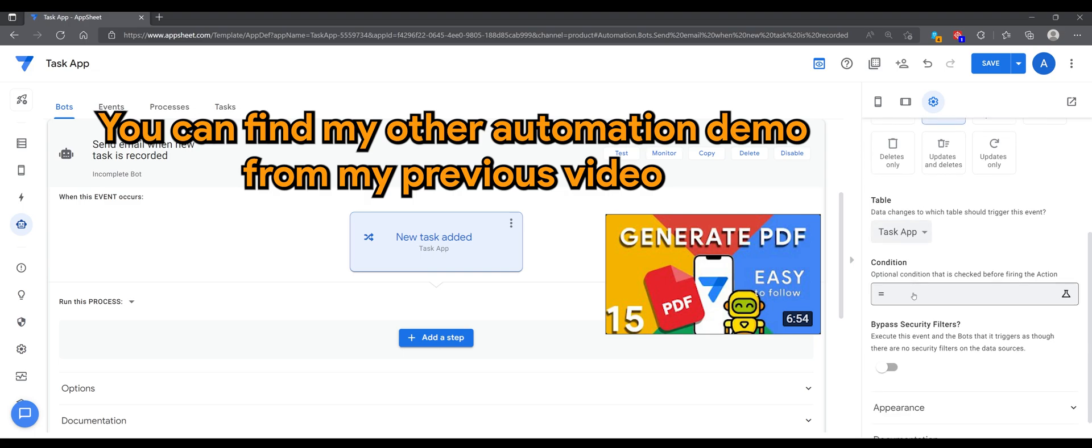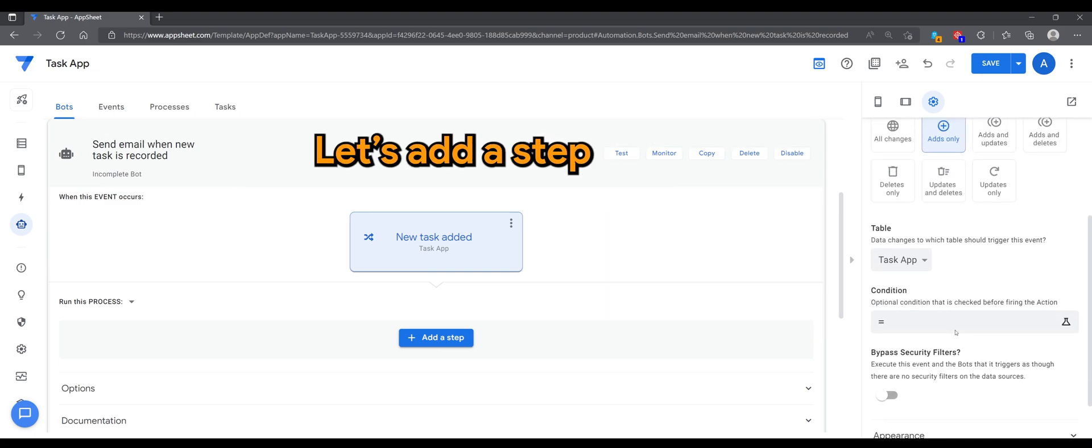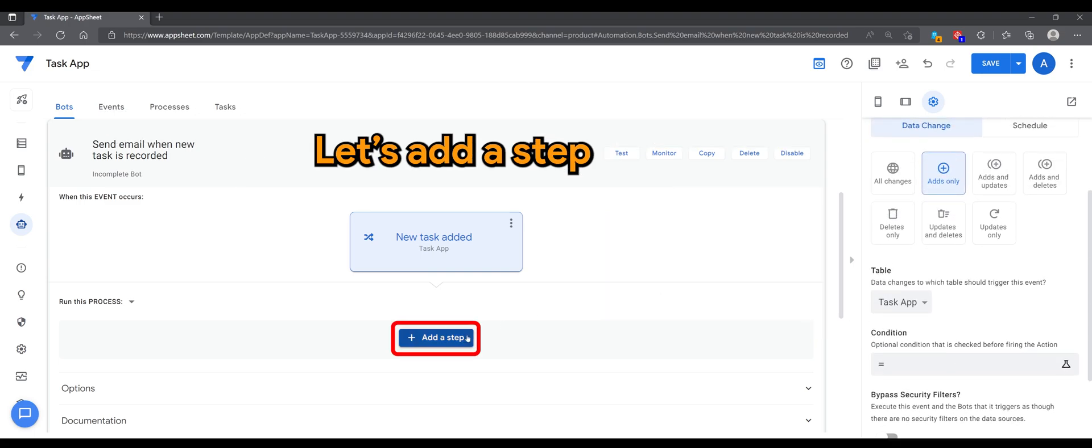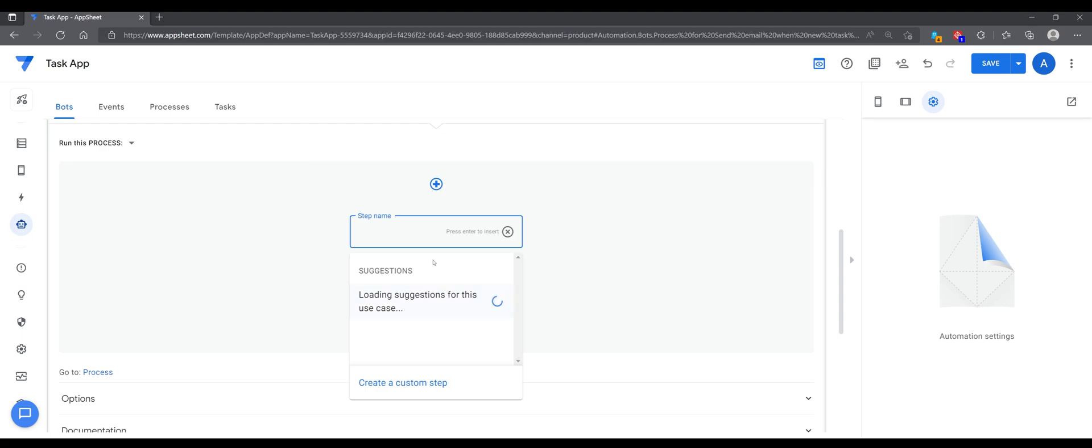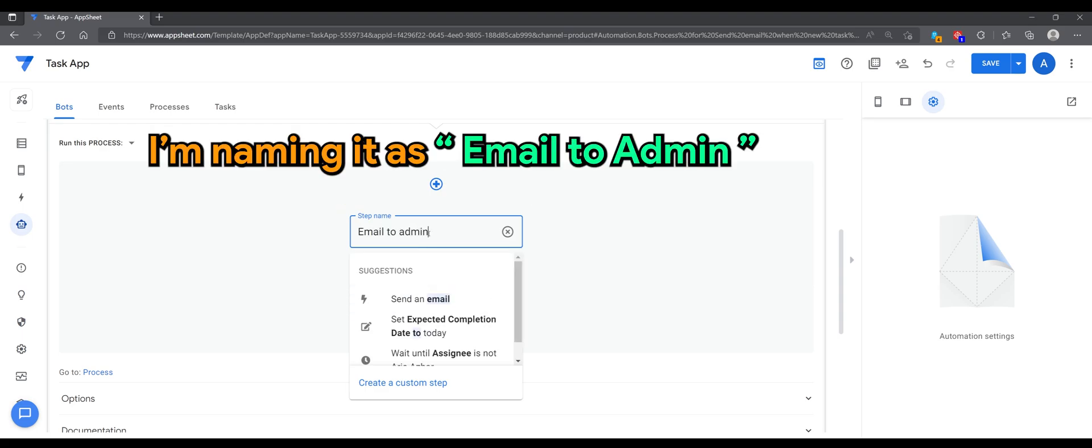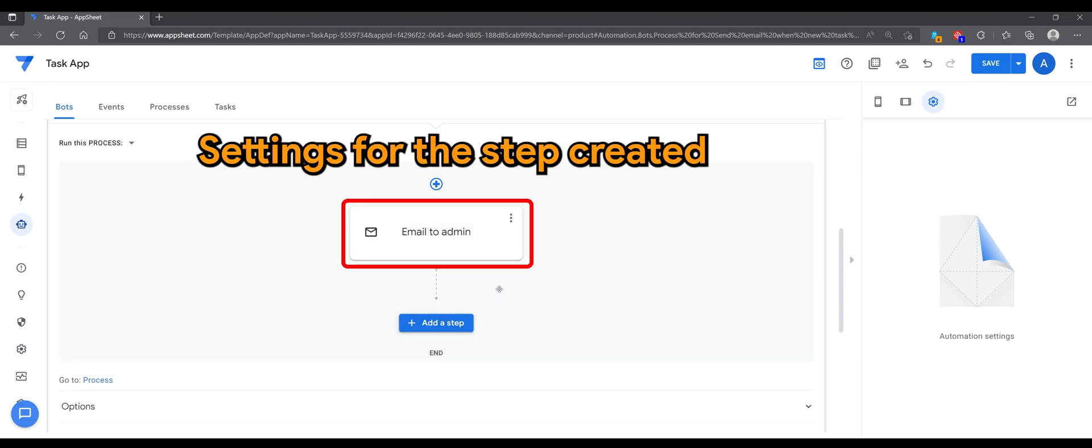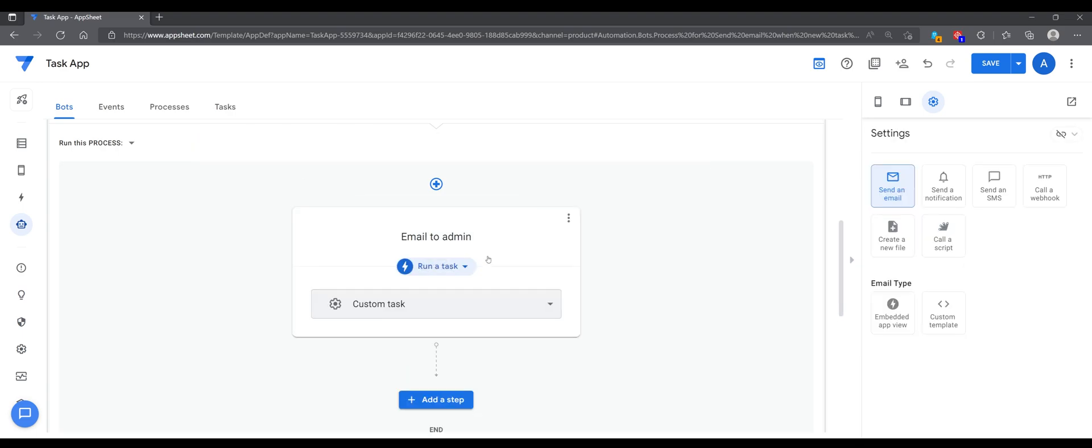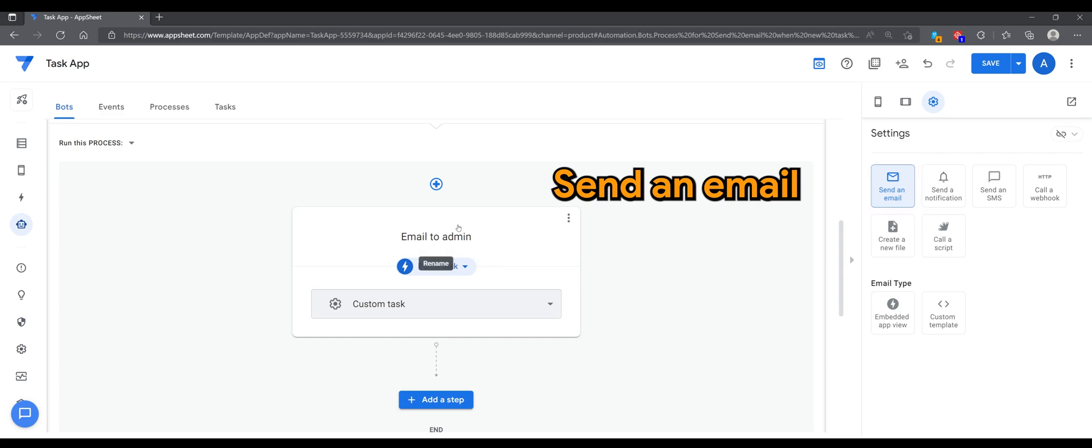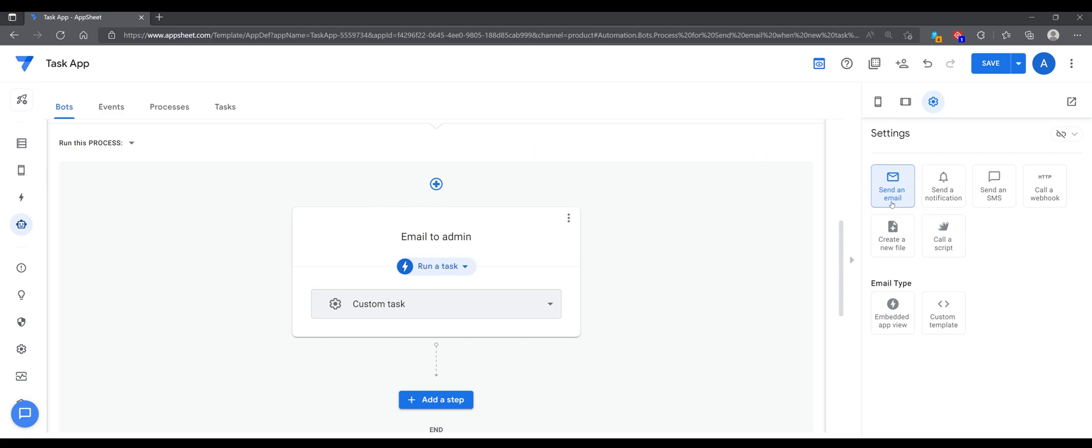Let's add a step naming as email admin, create custom step. Settings for the steps created send an email. You can explore other settings too.